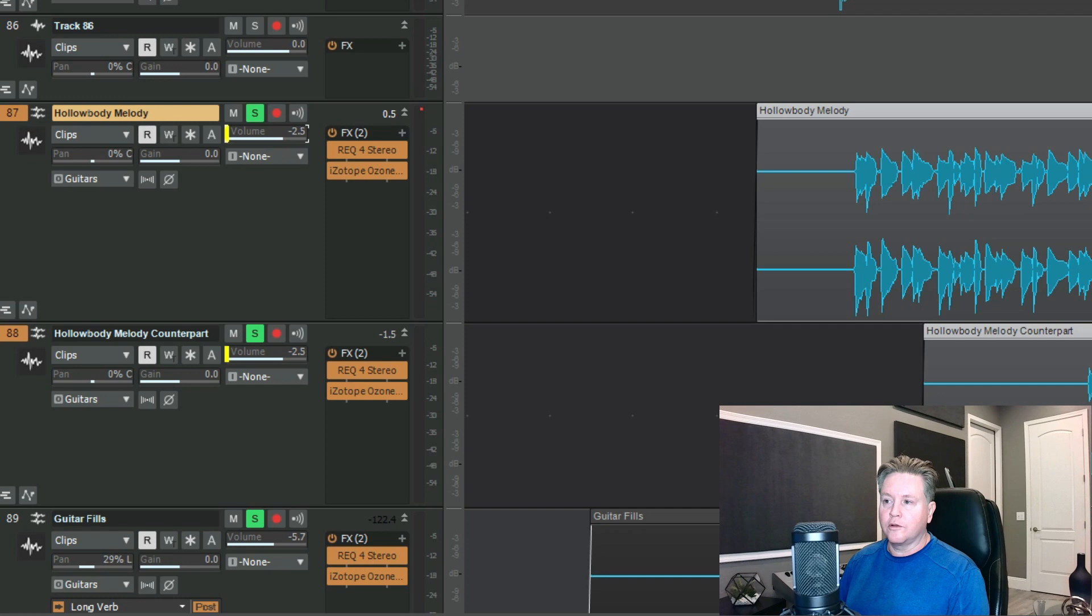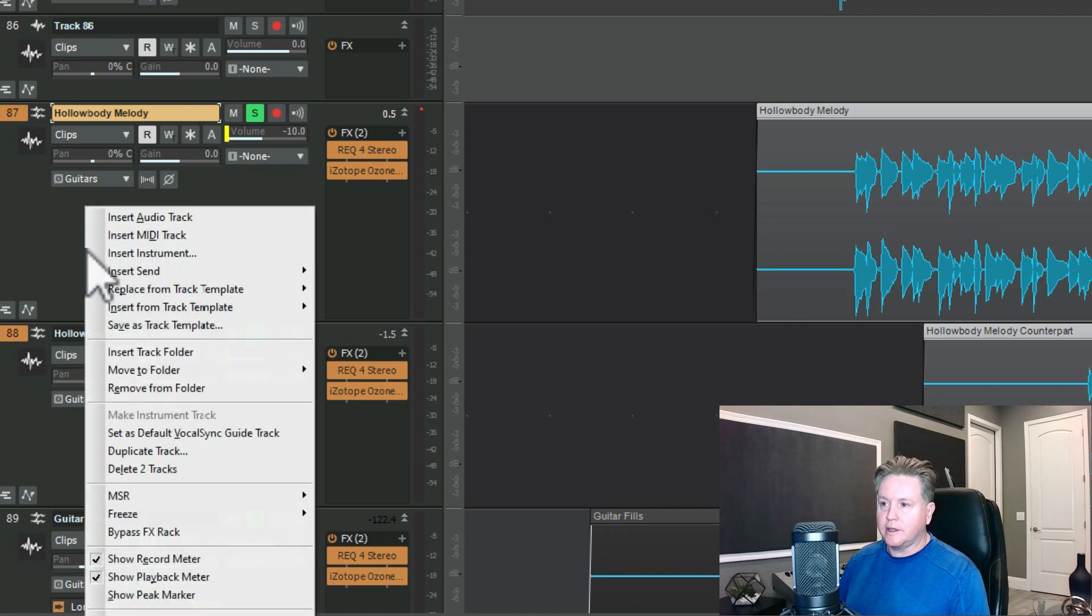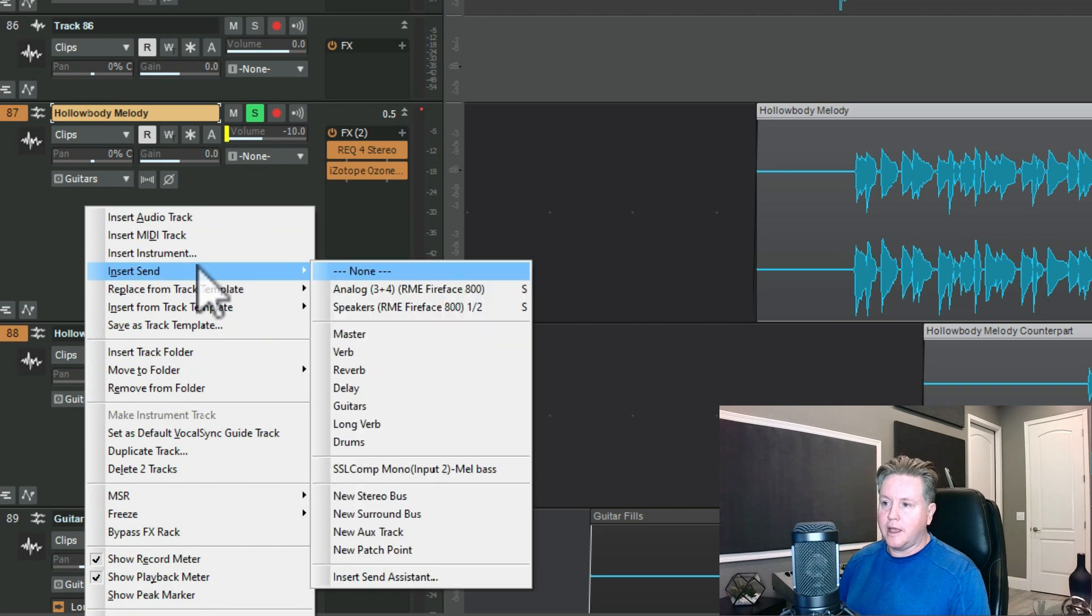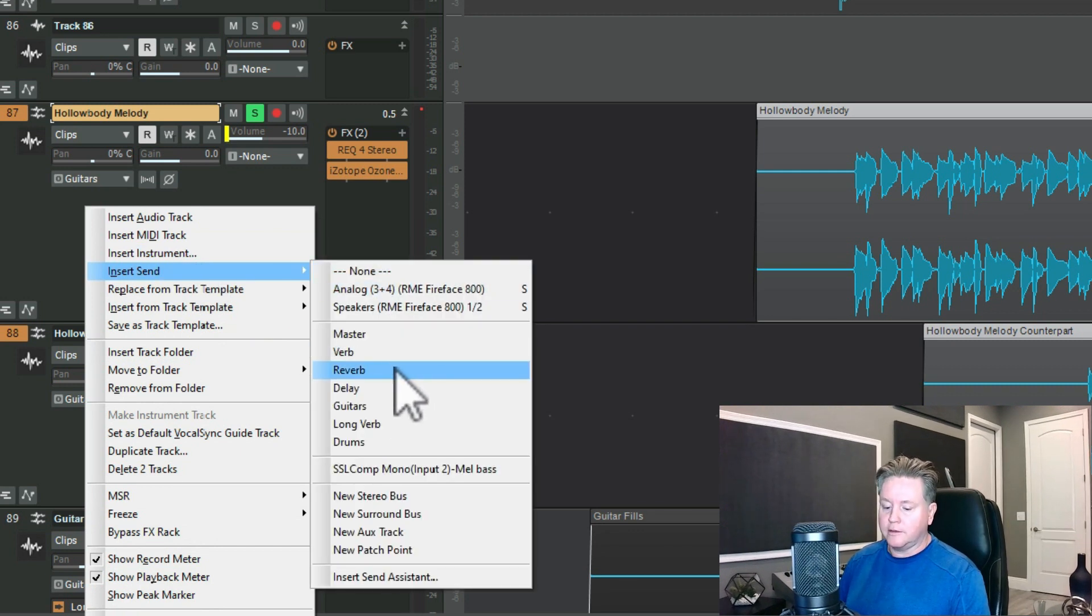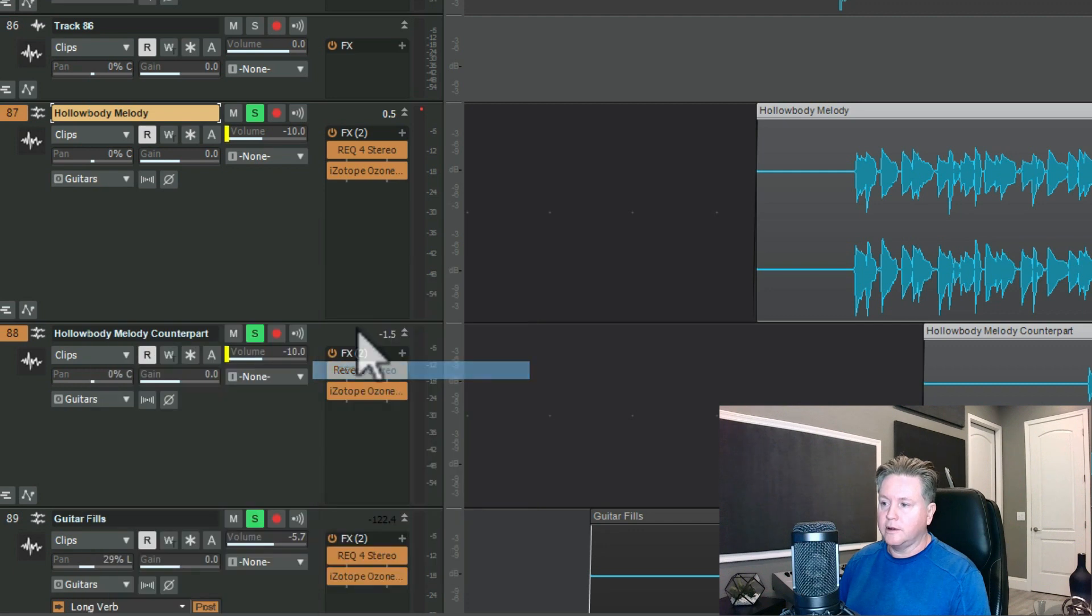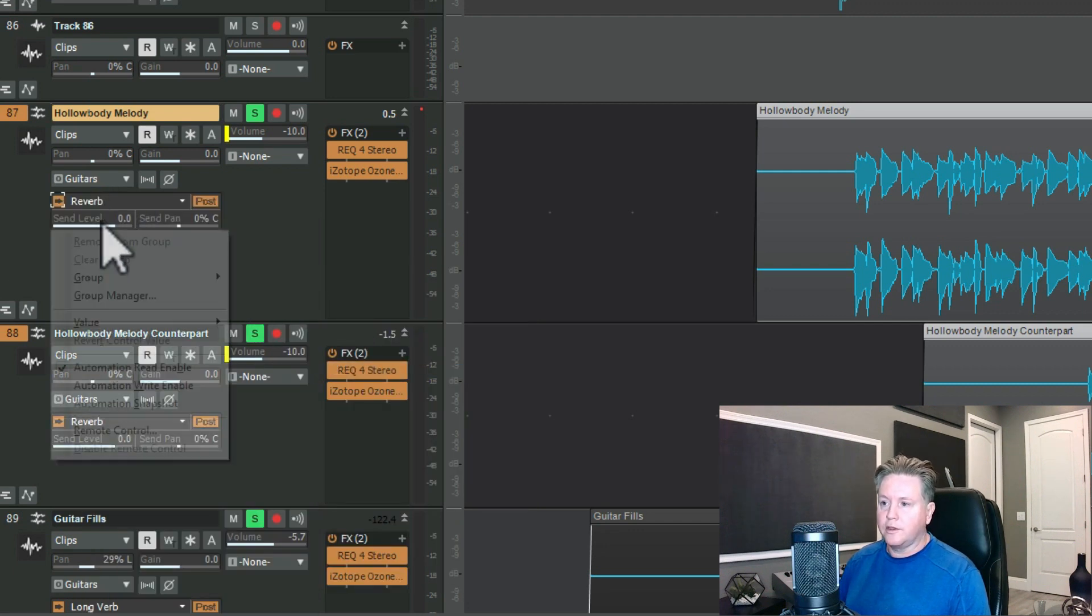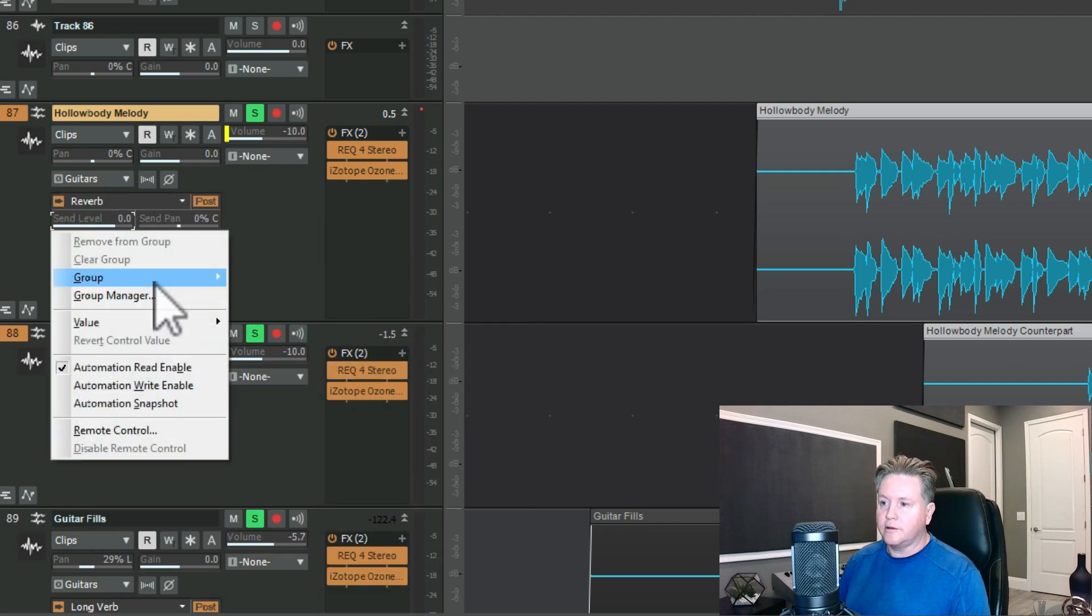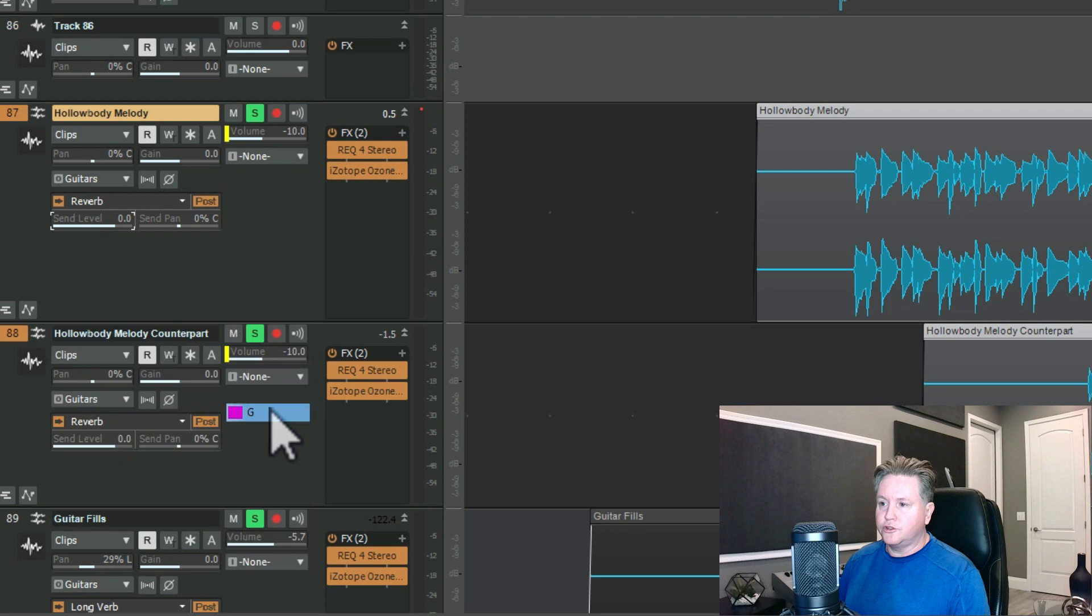So now when I lower the volume of this, it also lowers the volume of this, and then we'll do the same thing. I'm going to add some reverb. Make sure you hit the control button when you're adding it and hold it down, and so it adds it to both, and then group G.